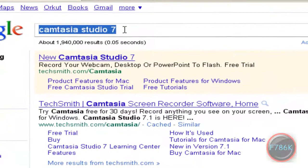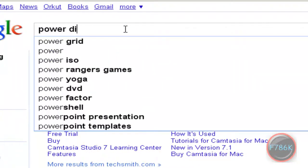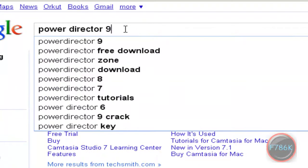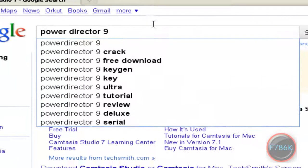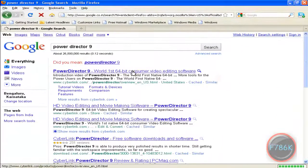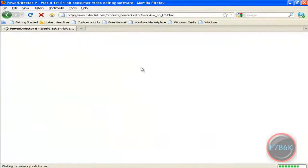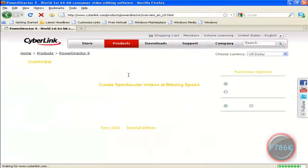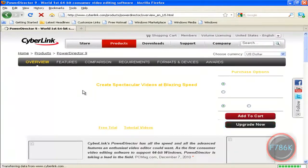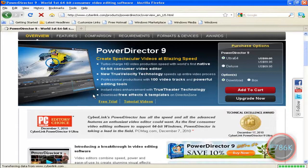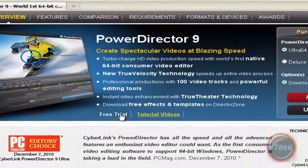And the third one is PowerDirector 9. Click on the first link. Cyberlink.com. This is the product. You can download the free trial.